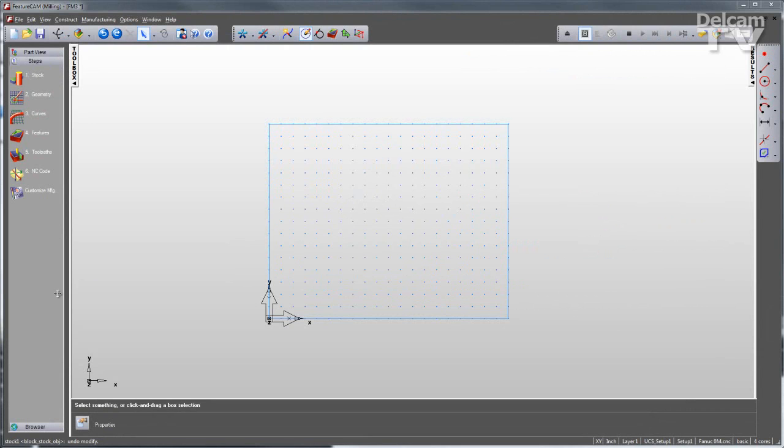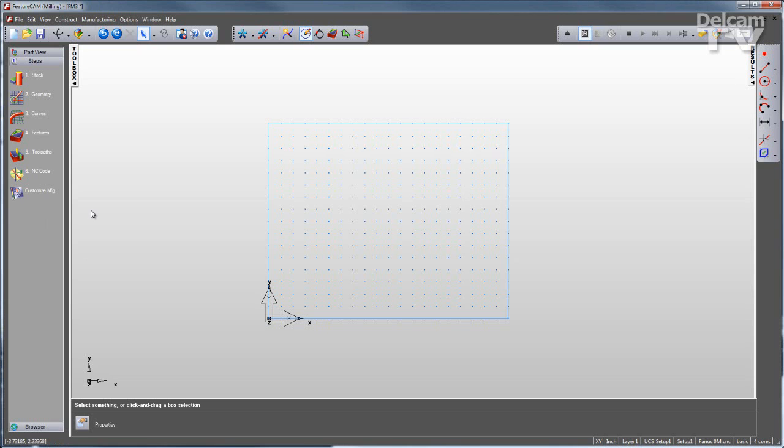I'll get started on this part by going to my steps view over here in the toolbox. This gives me a nice logical order for programming the part.